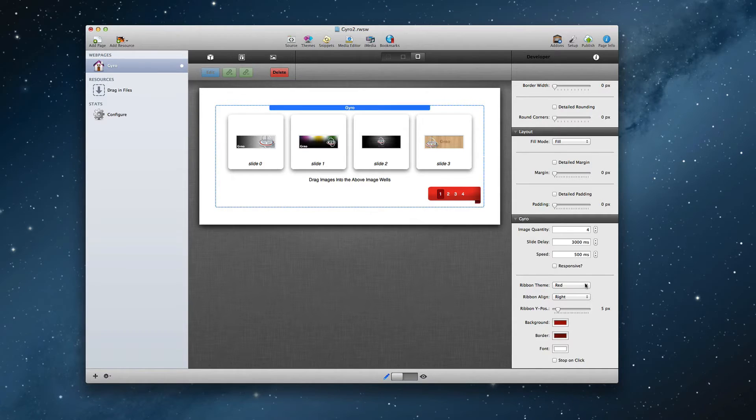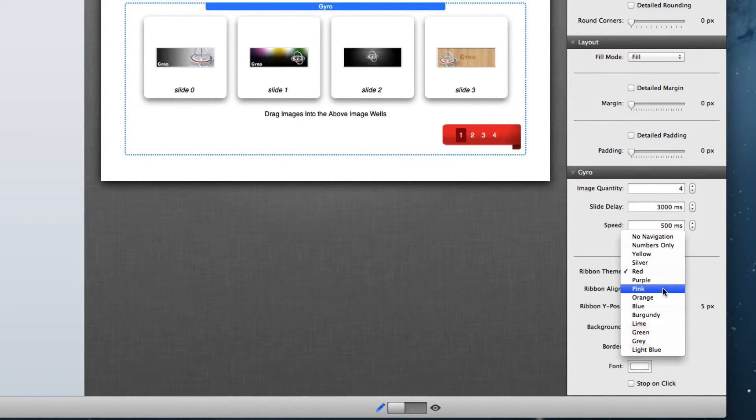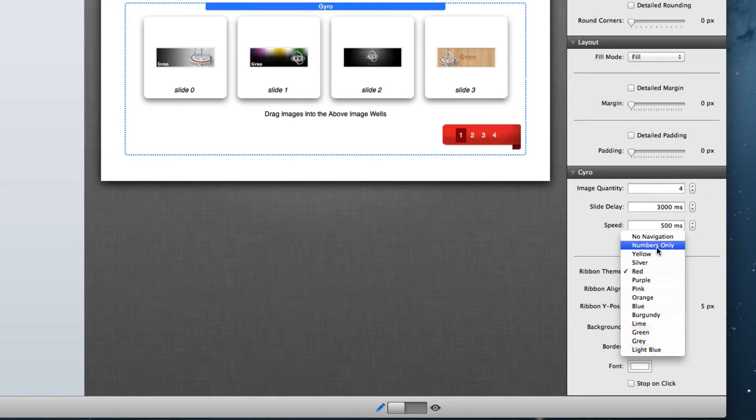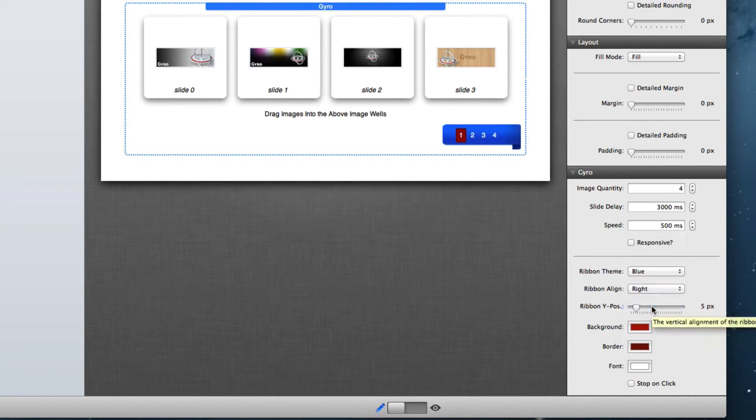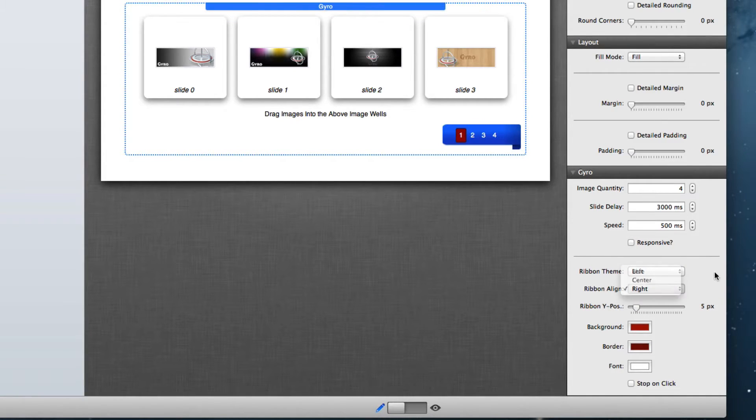At that point you can then go into the settings pane and select one of 14 available ribbon sizes. We have many colors available, or you can completely hide the ribbon if you like. You can change the ribbon alignment from the right, center, or left.